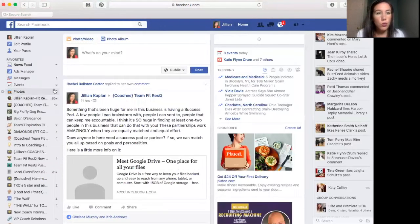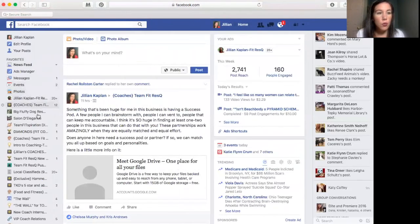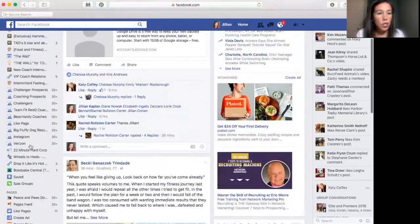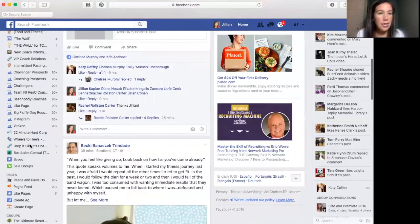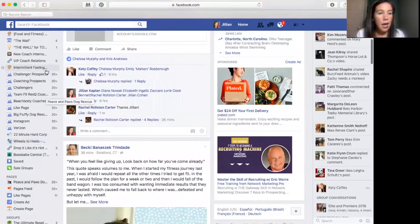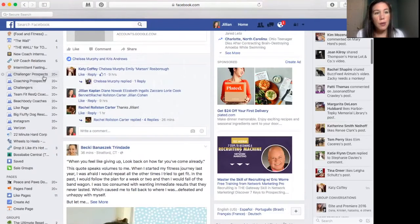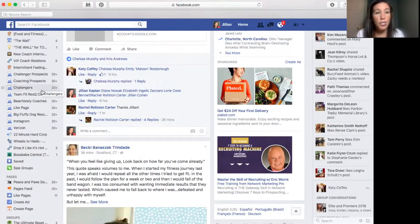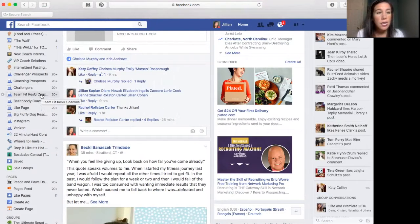If you go to your home screen, you can go to these lists and you'll see them right here. These are all of my prospects — challenger prospects, coaching prospects, challengers, and the coaches on my team.